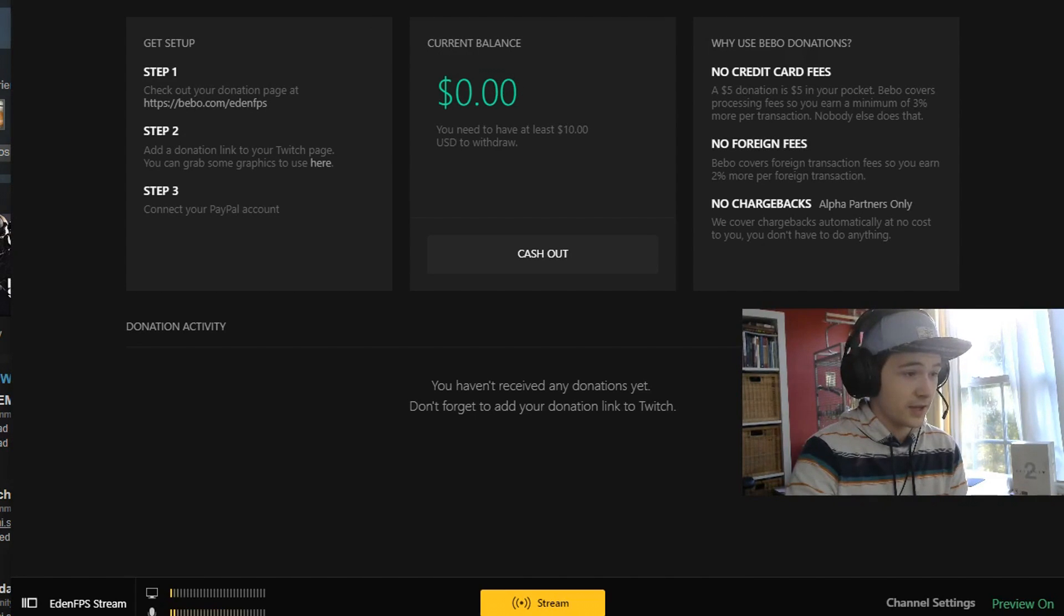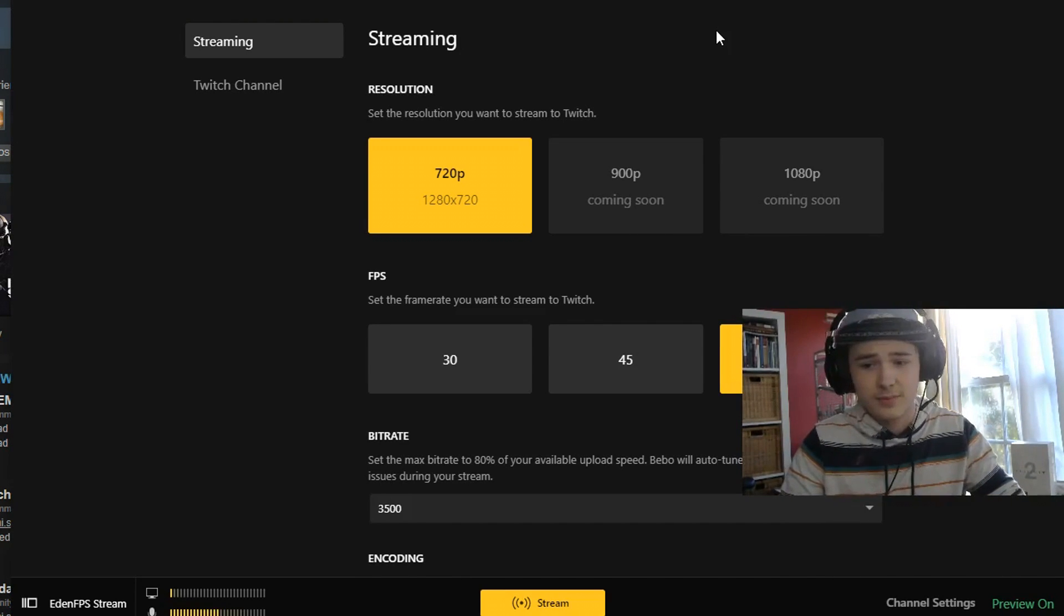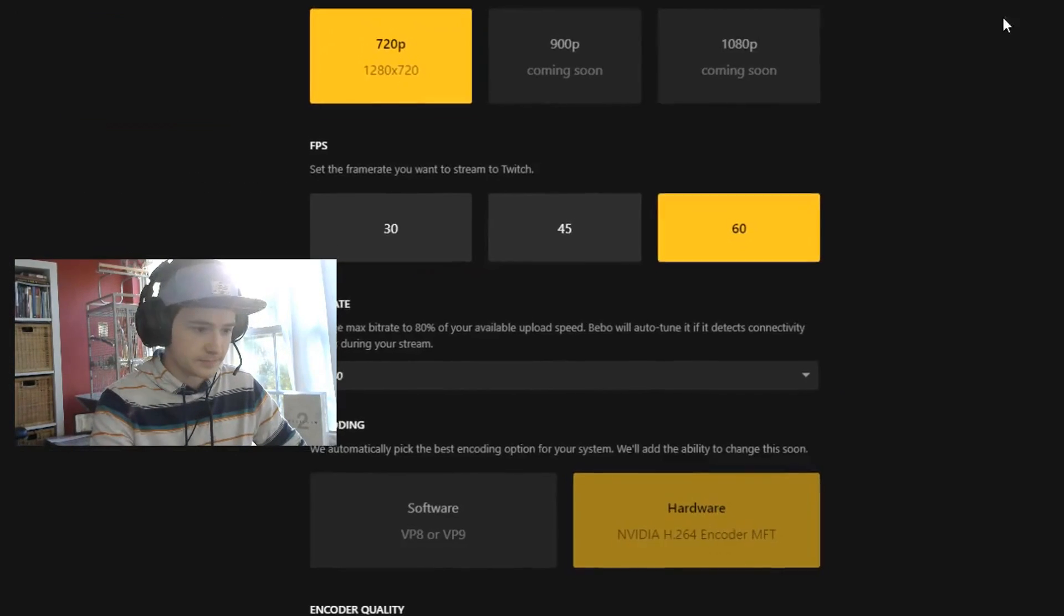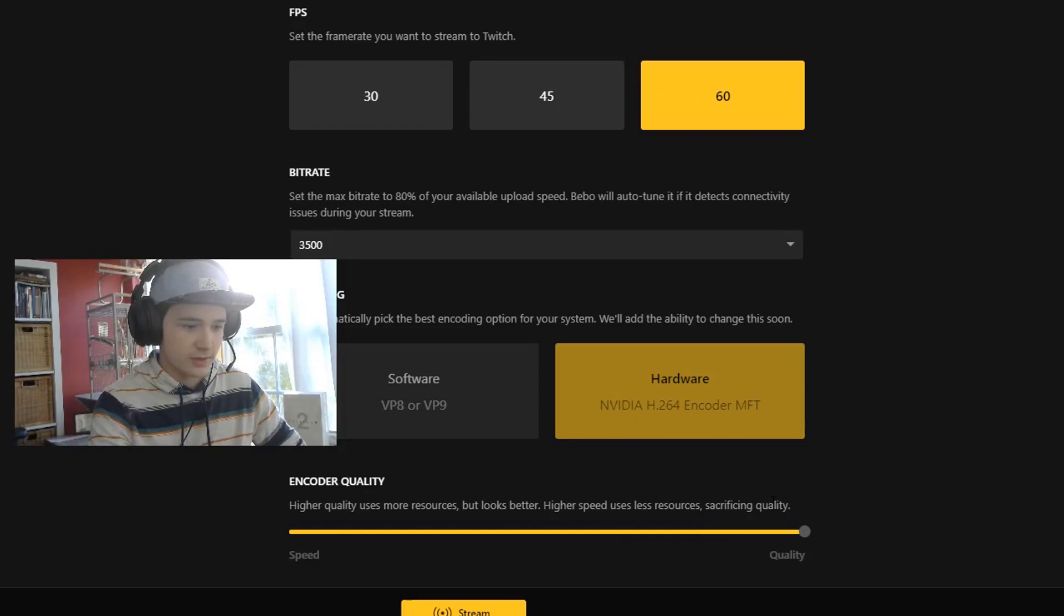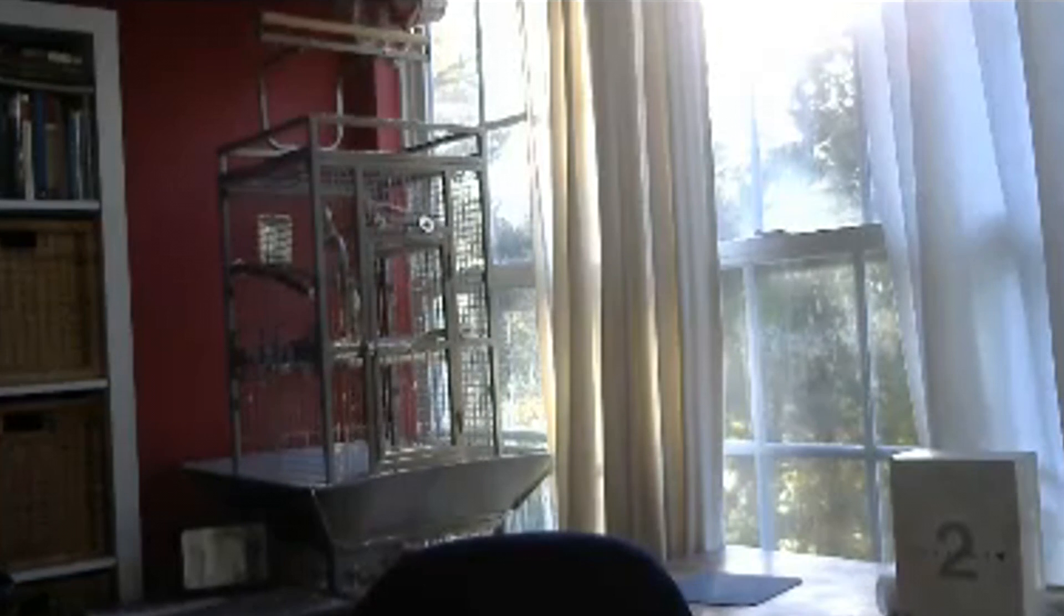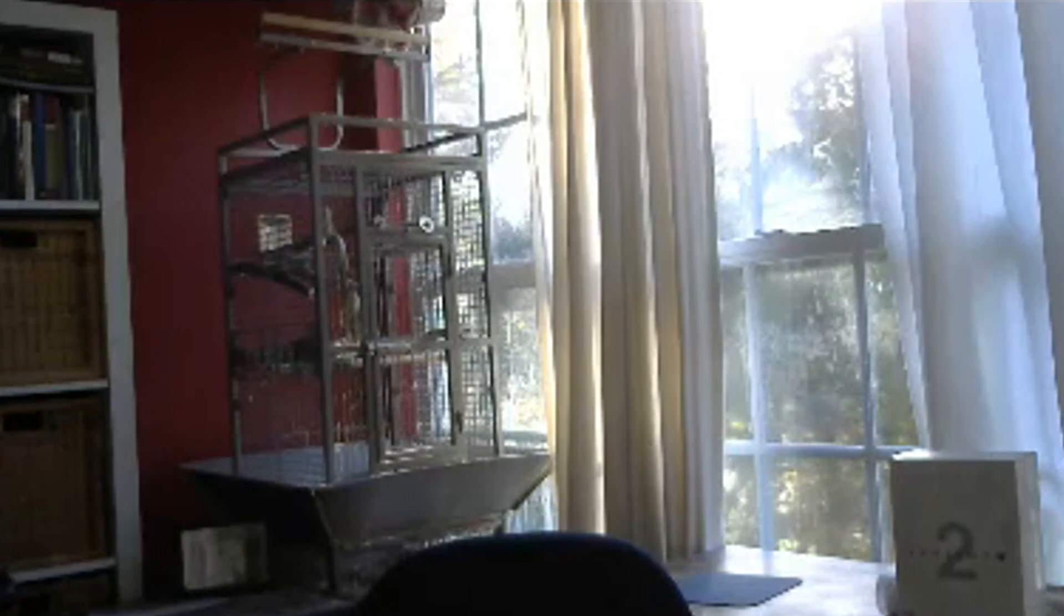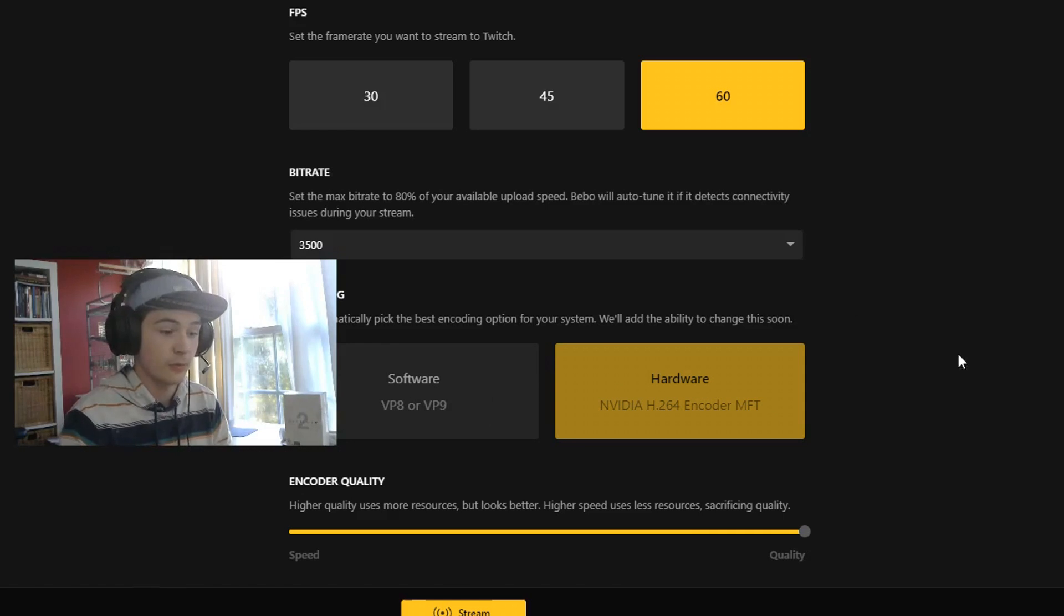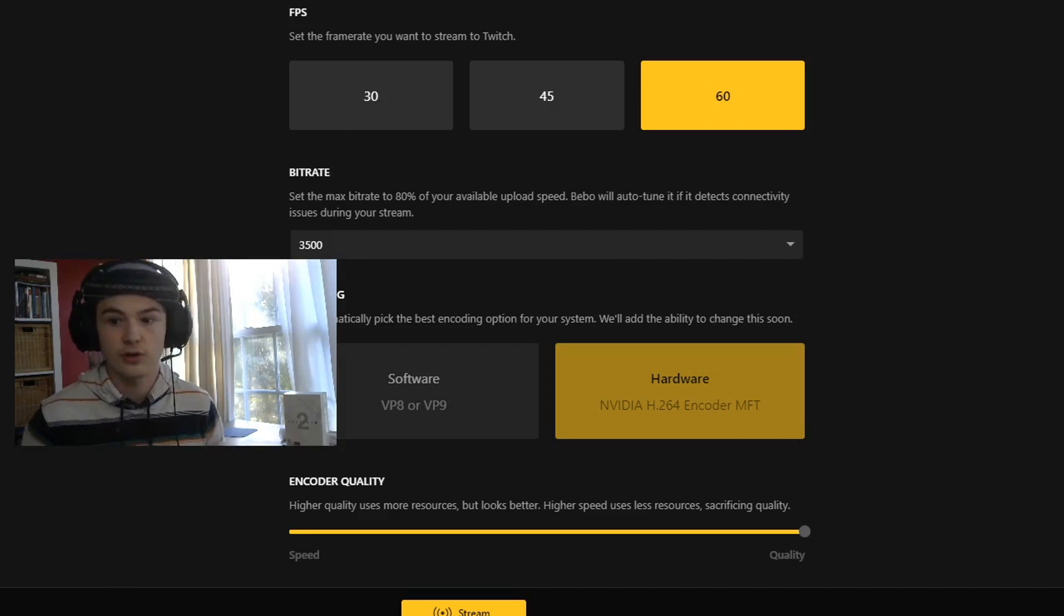So the settings part, this is where it comes into play. You can go 30, 45, or 60 FPS. We got the bitrate here and everything's looking good. You can also change your encoder quality right down here which is quite nice. You can't actually change this but they just select the best for your system.